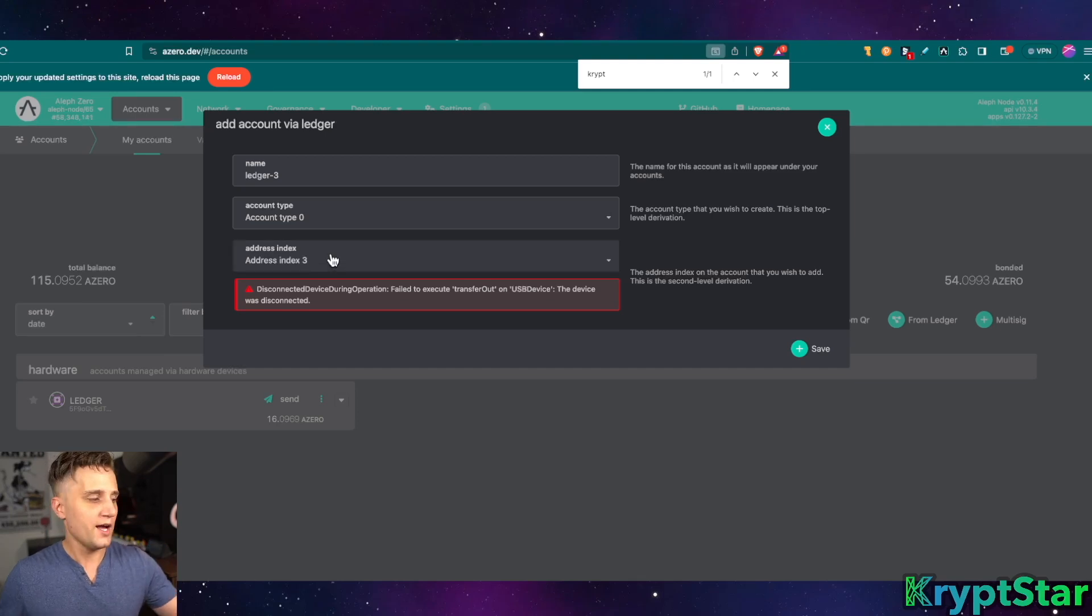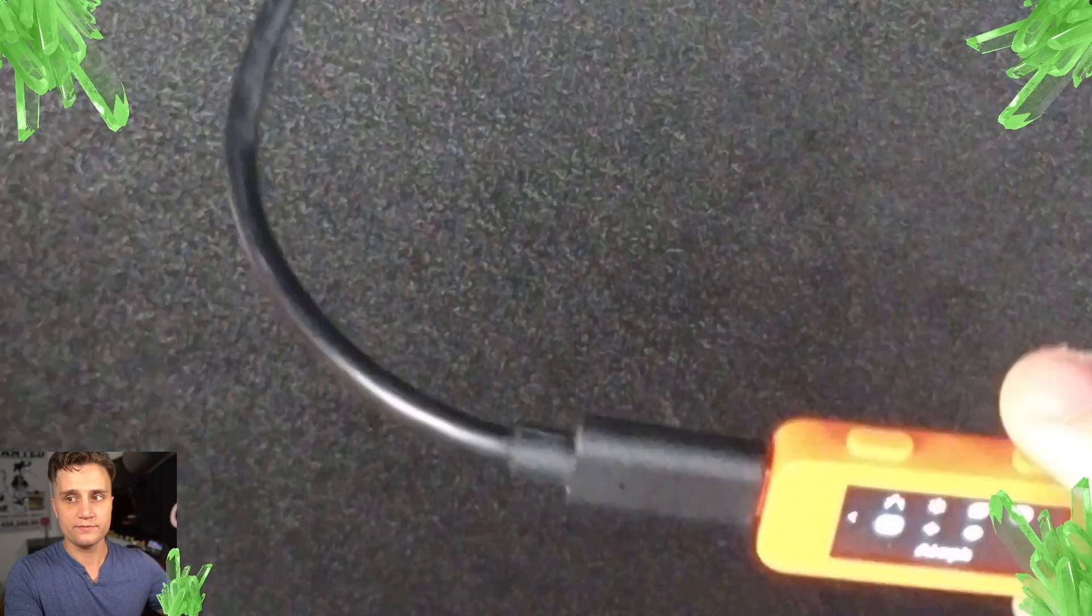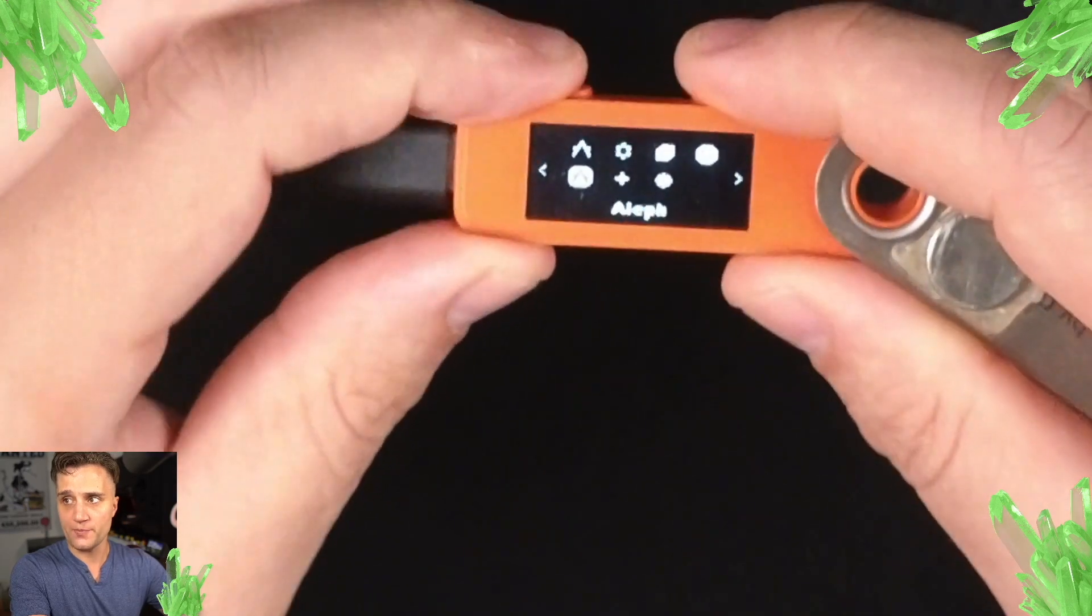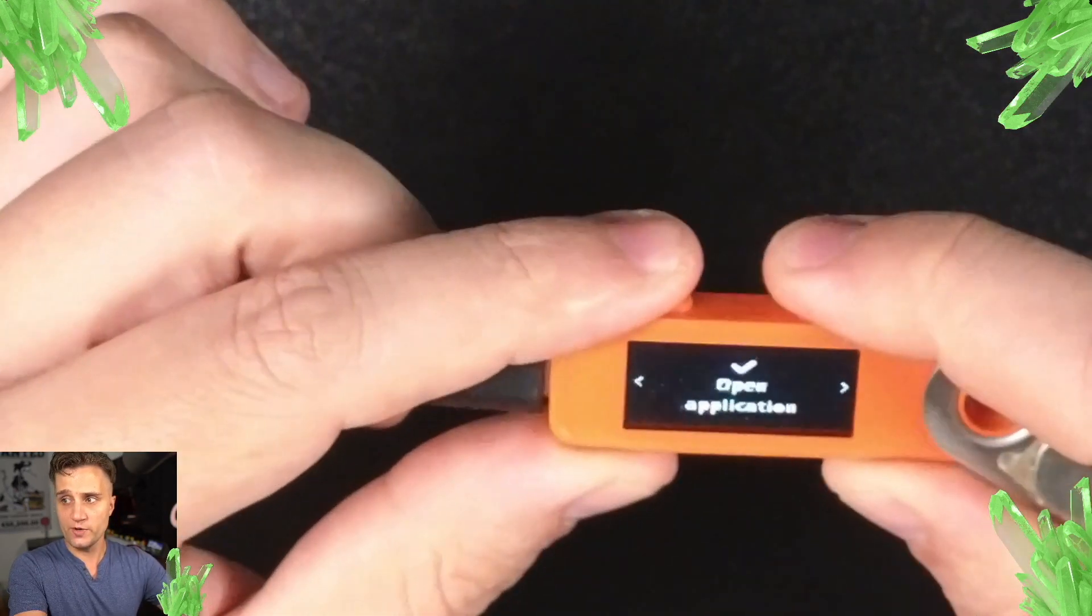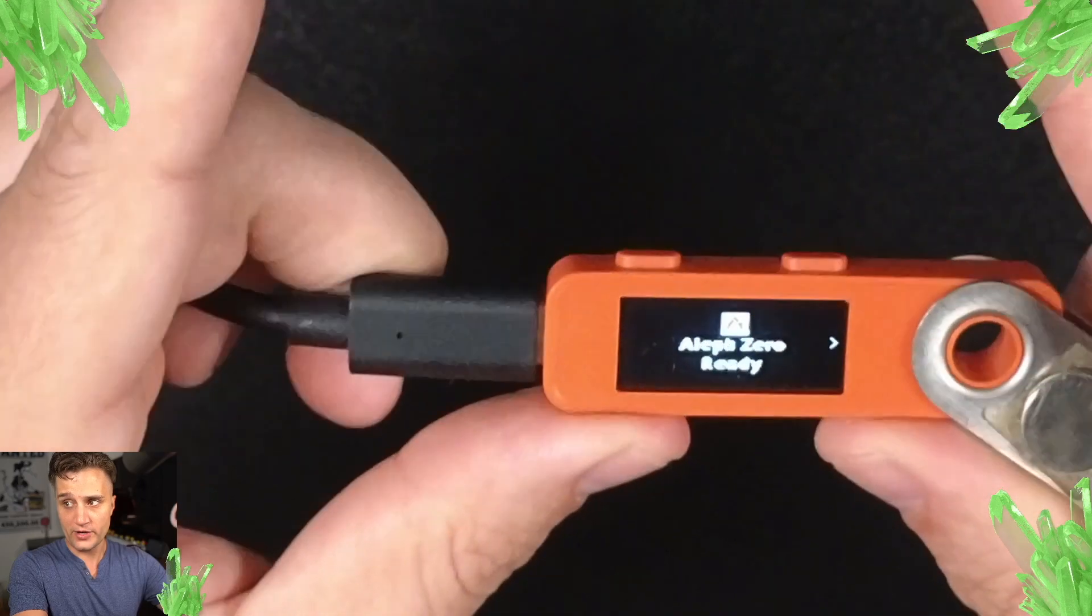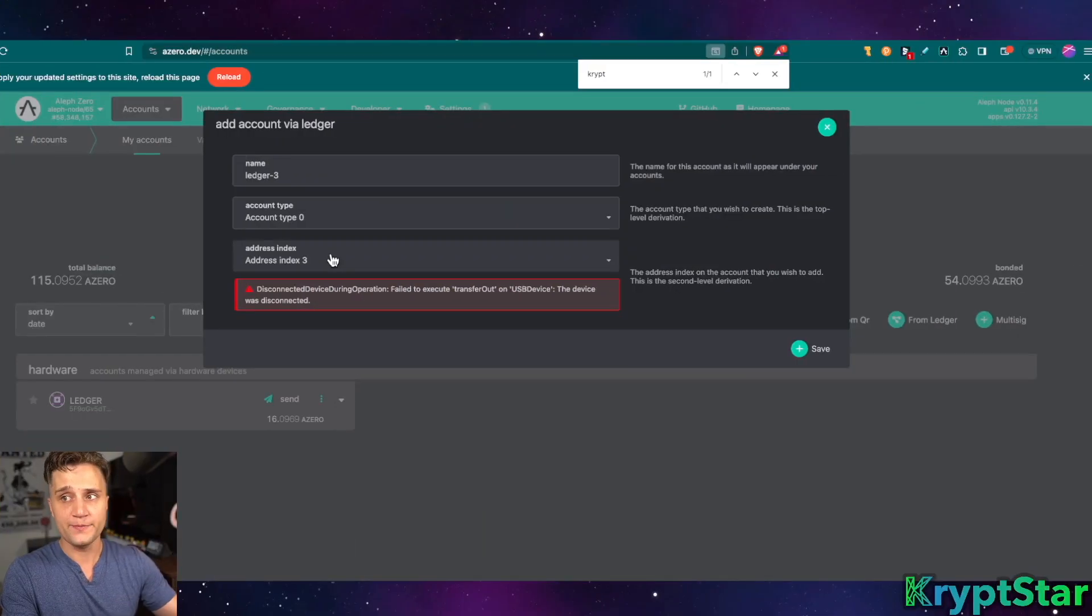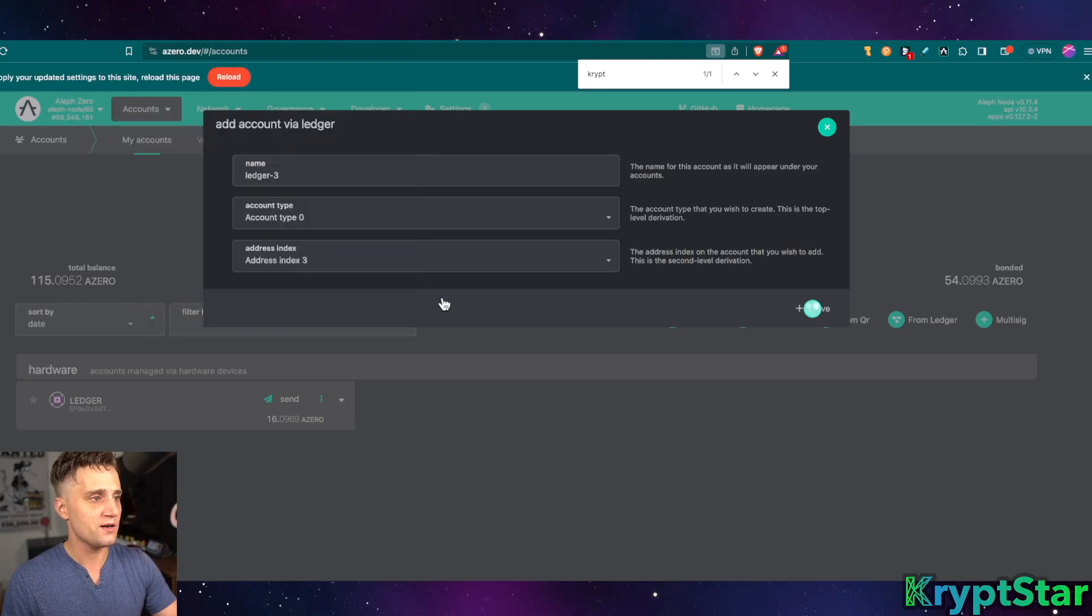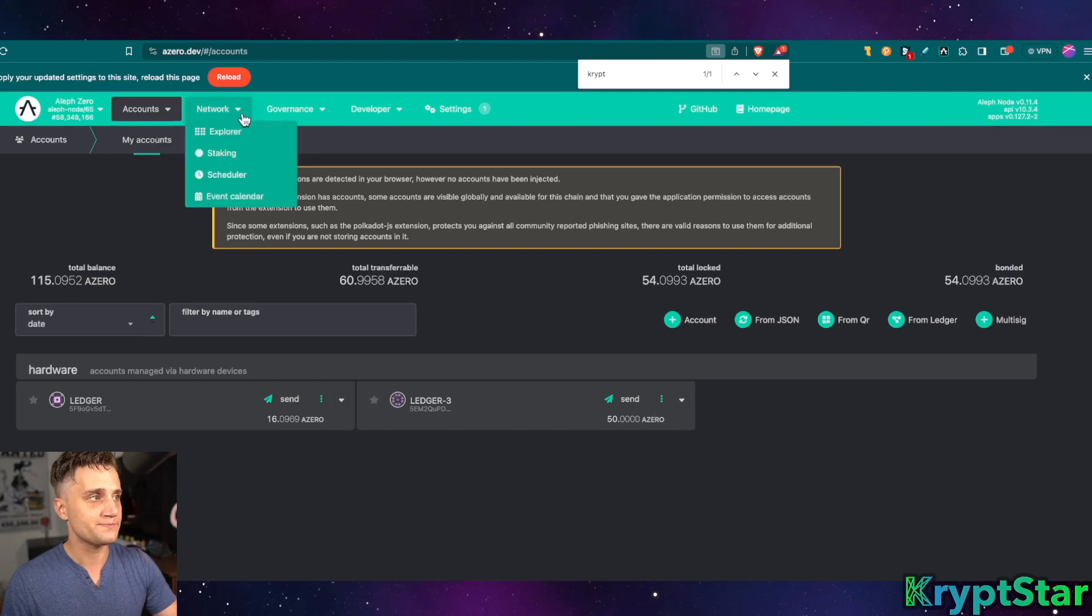Okay. I accidentally, it might close the app on your device so you just need to make sure that you go ahead and if it gives you this error, make sure you just open up the Aleph app again and then it'll show it's not genuine. Just scroll to the right and press open application. Now let's go back here and all you have to do is press save and it should pop up here and boom, you can see a Ledger 3 with 50 azero in it.